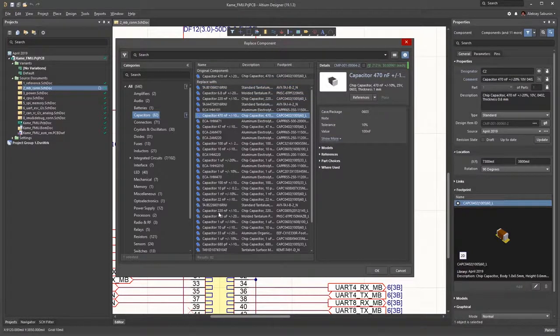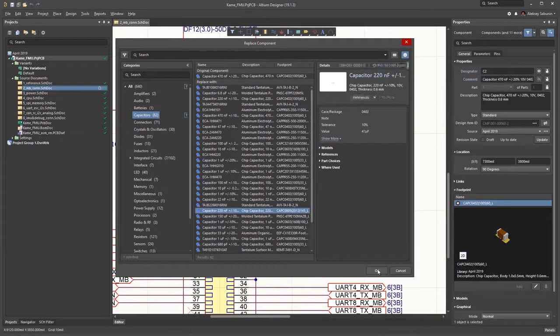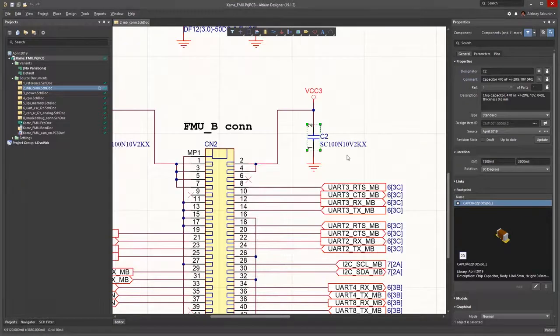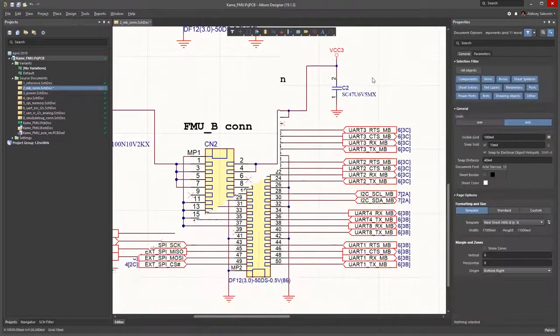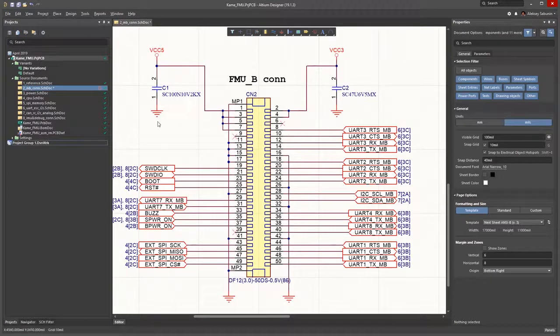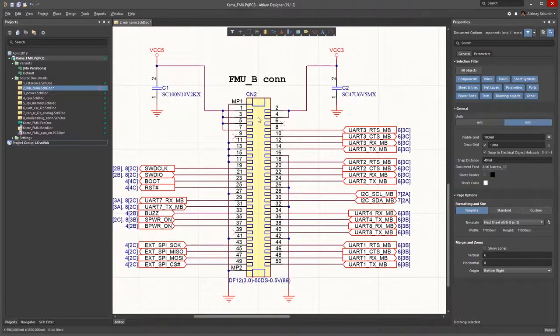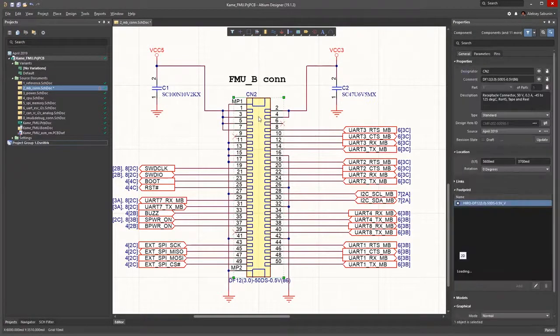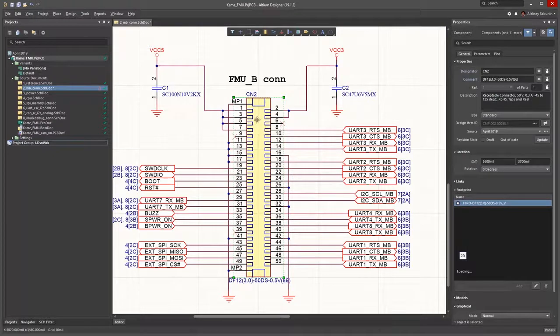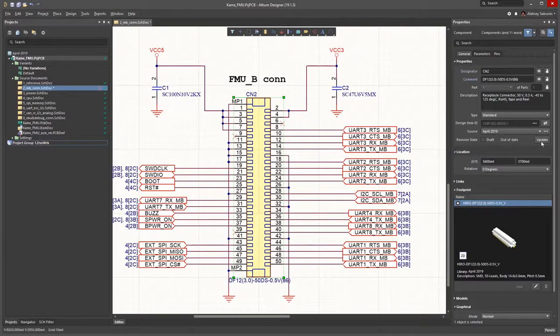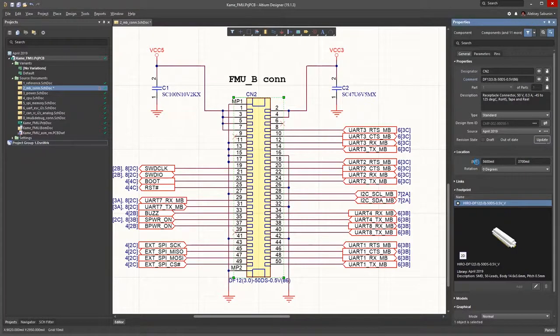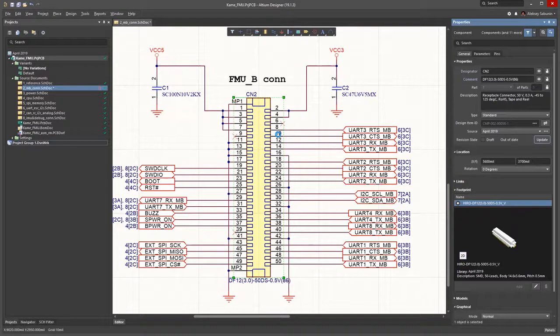Rather than replacing the component, I can also bring it up to date as mentioned earlier. Here's another example. In the Properties of this connector, I see that the component is not up to date anymore, and there is a newer version of it available on the server. By clicking Update, I get my component updated with the latest revision available on the server.